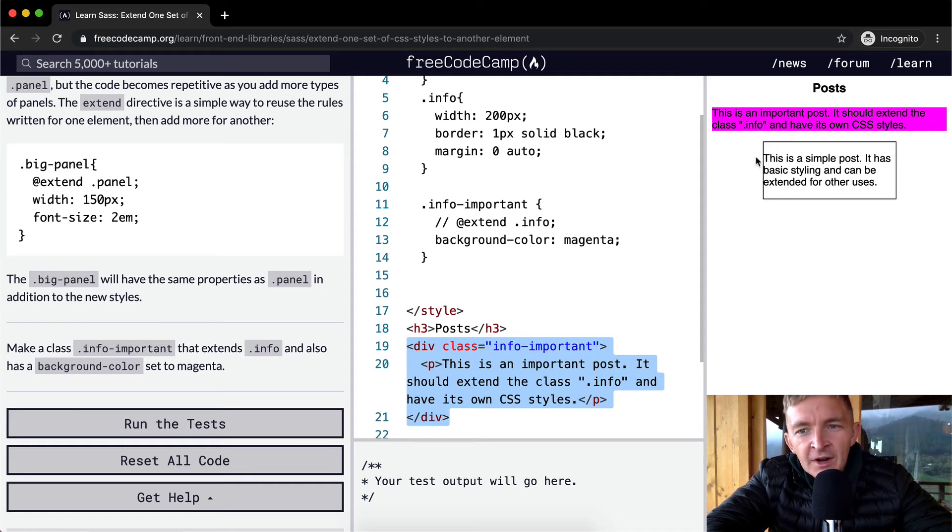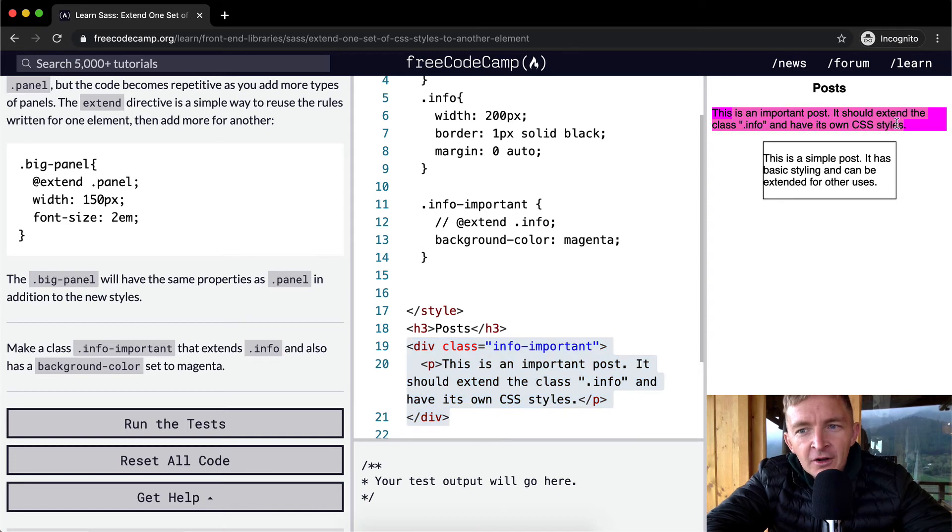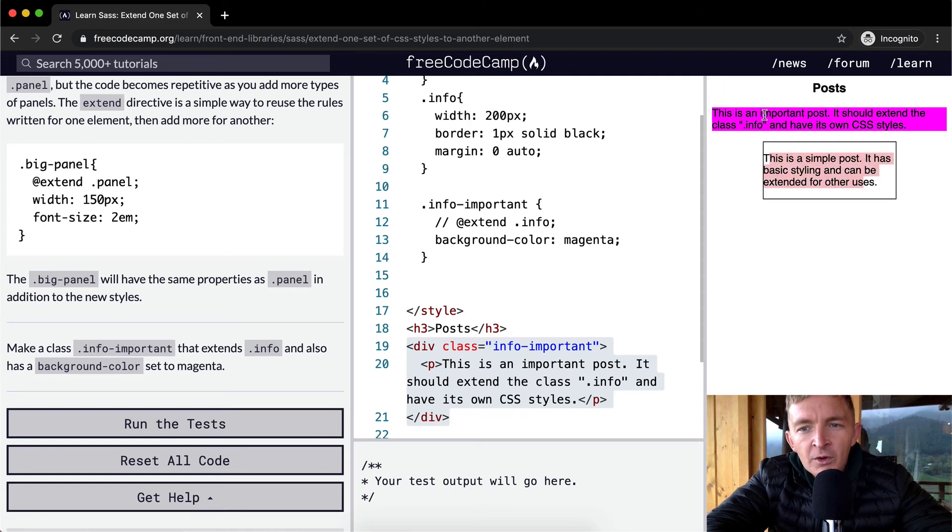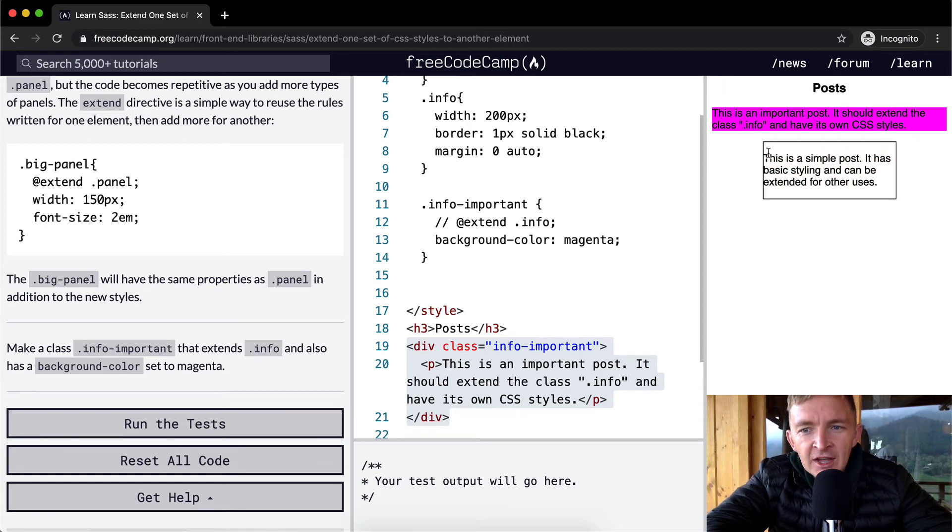Right now this one just has a background of magenta and it does not have the width and the border that this one has. But we want to make it so that this element has the same characteristics of this without having to copy and paste it in there.